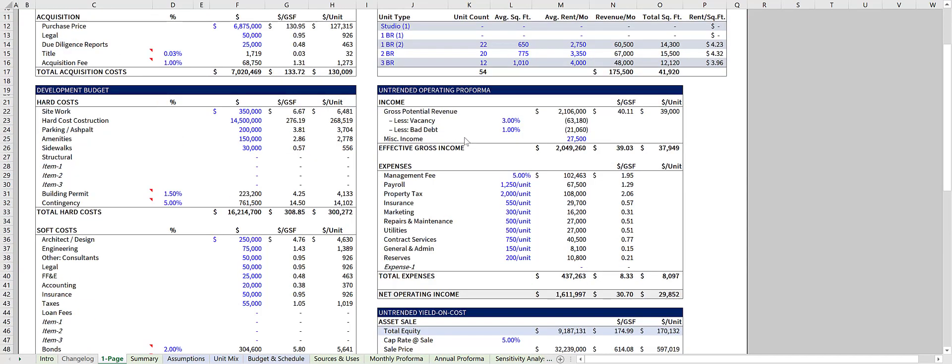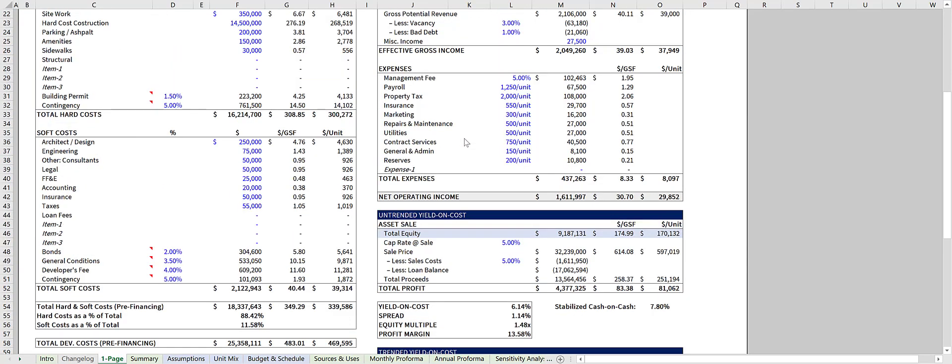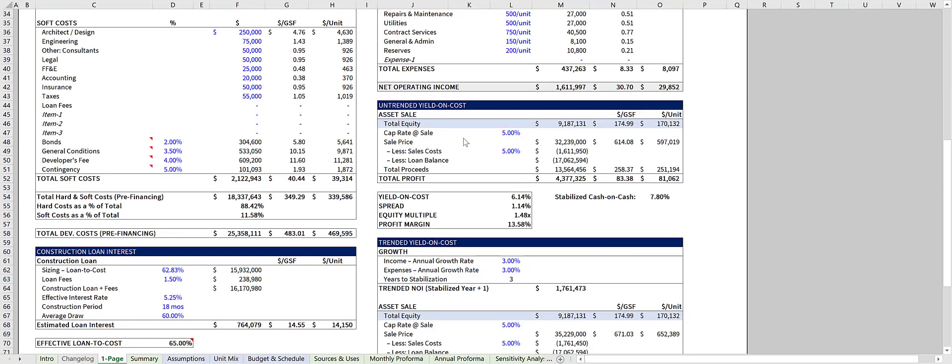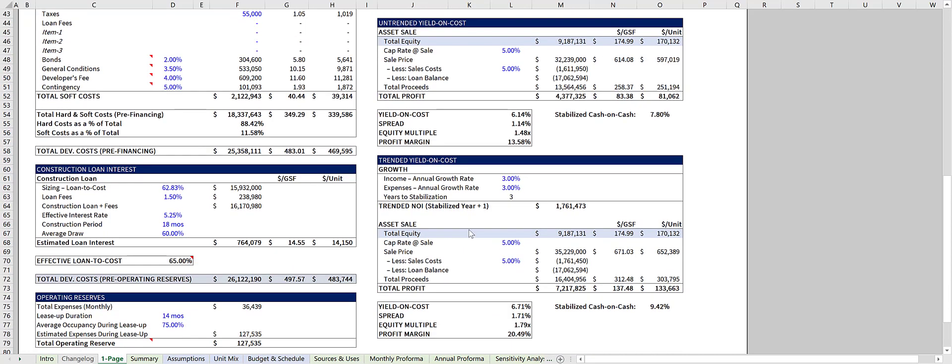And your untrended operating pro forma. The model will then give you your untrended and trended yield on cost, along with equity multiples, profit margin, and a spread between the yield on cost and the market cap rate.